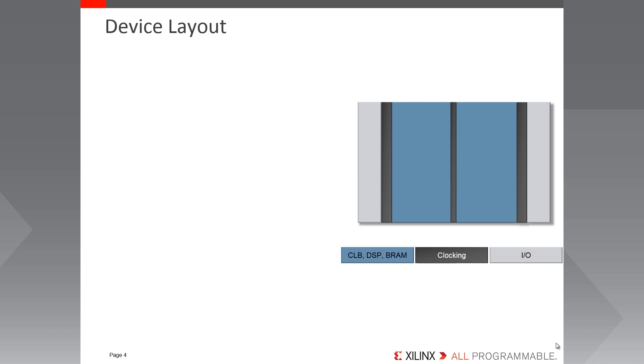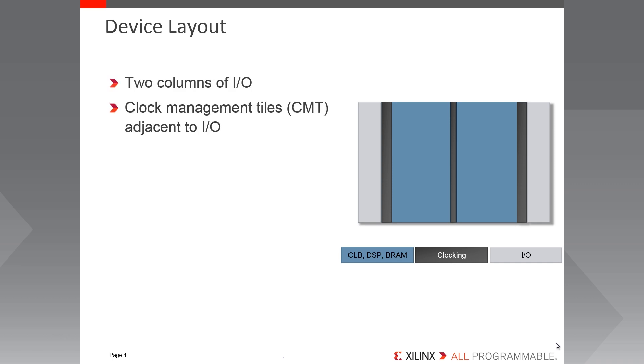Here's a look at a typical floor plan of a Spartan 7 FPGA. I've included here a little legend to show what we're looking at. So starting at the far left and right, there are two columns of IO shown in light grey. These are adjacent to the clock management tiles shown in dark grey. And sticking with the dark grey, we have the central vertical clock spine.